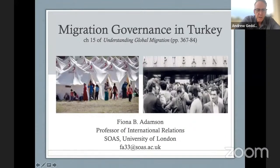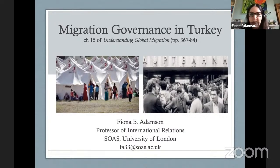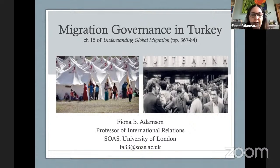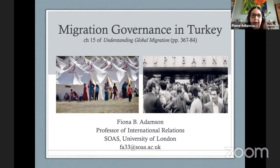Okay, great. I hope everyone can hear me and see the screen. First of all, thanks for organizing this event. It's been a great pleasure and privilege to be part of this project and edited volume. As Jim said, we've had many fascinating discussions over the process of putting this together. And I think we're all excited that it's now out there in the world for others to engage with.